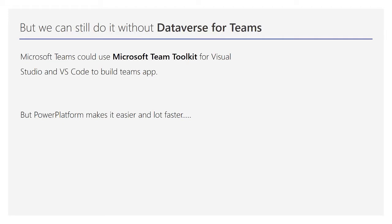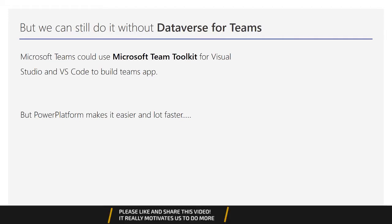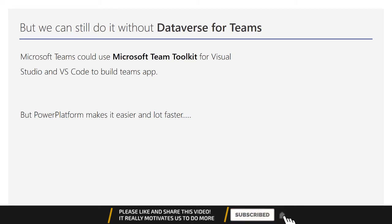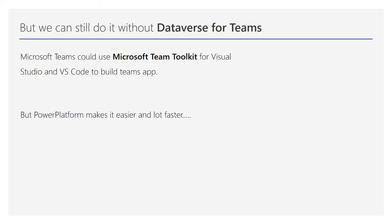Even without Dataverse for Teams, you were still able to create apps before. However, with Microsoft Teams Toolkit for Visual Studio or VS Code, it's very difficult to build apps. The return on investment for building apps in Teams is very high compared to what you can do with Dataverse for Teams.